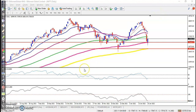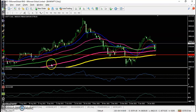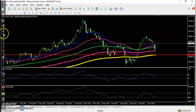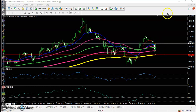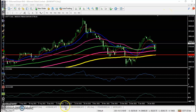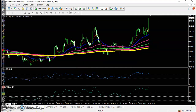Now looking at Bank Nifty, price has given a correction and I can see a bullish engulfing pattern has formed. So we are focusing on a buy direction now.